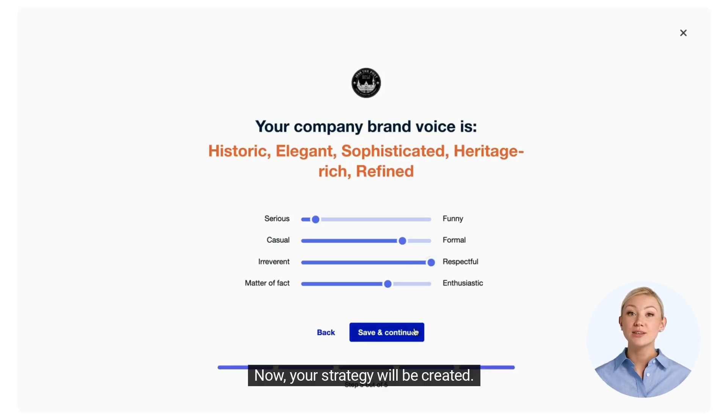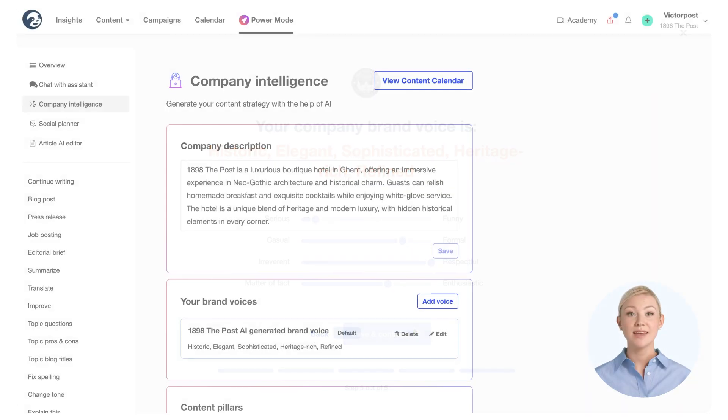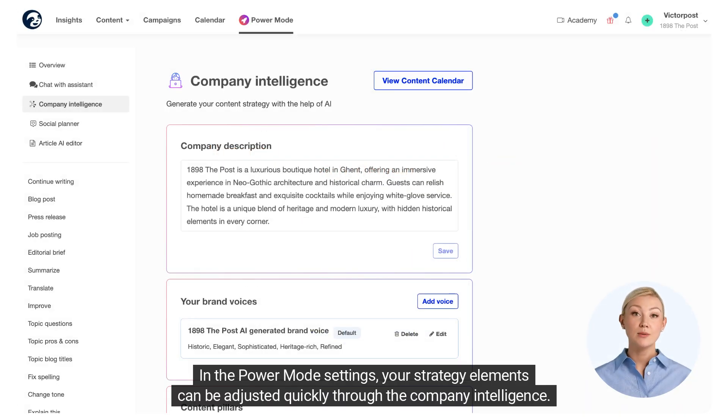Now your strategy will be created. In the power mode settings, your strategy elements can be adjusted quickly through the company intelligence.